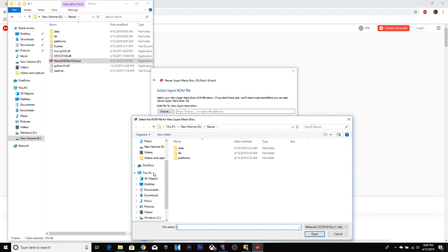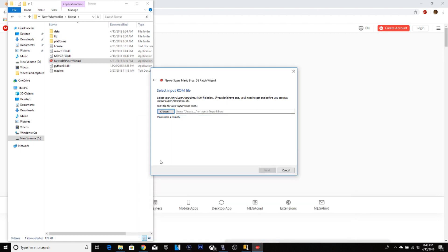In order to work Newer Super Mario Bros DS, you have to have an actual ROM file for the original New Super Mario Bros.